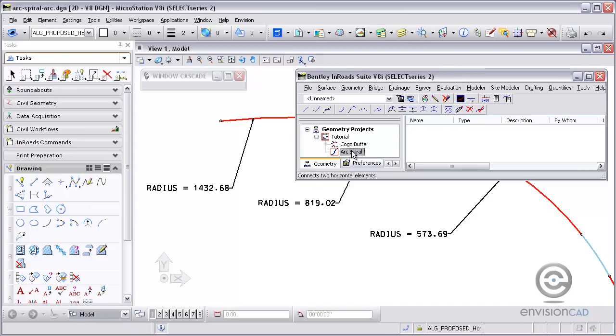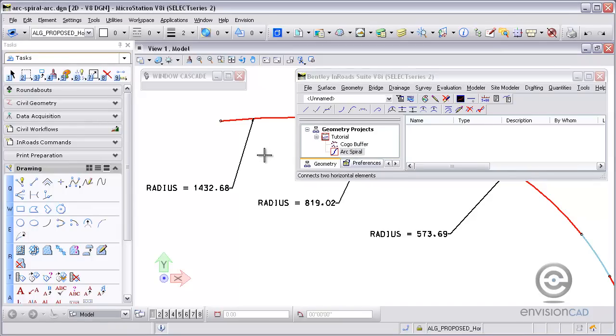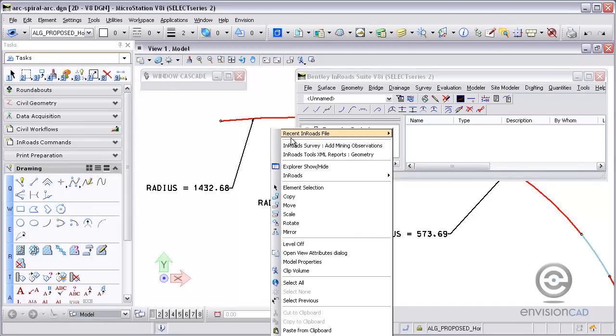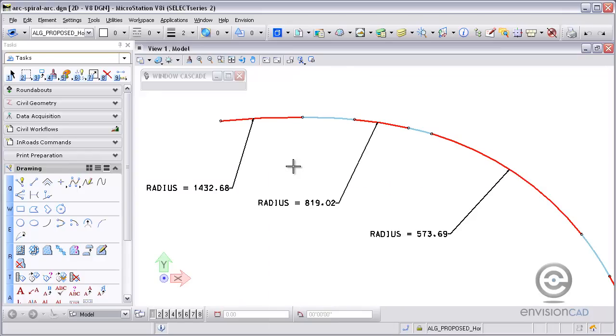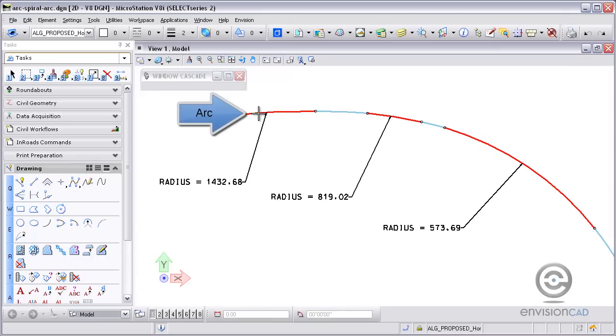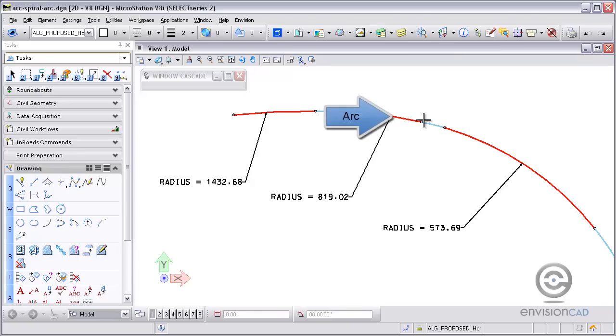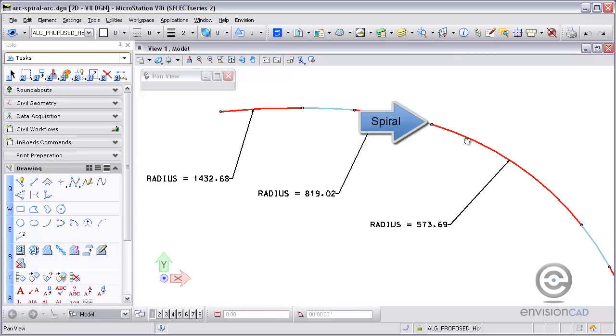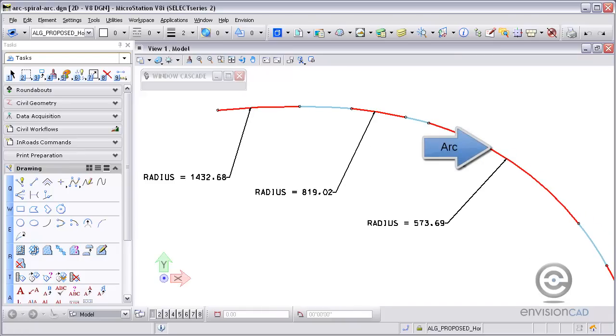You can see here I've got a geometry project and an empty horizontal alignment created. Then in the CAD file I've already drawn the way I want it to look. I've got the arc, then a spiral, then another arc, and then another spiral, and to finish it off I've got my last arc.